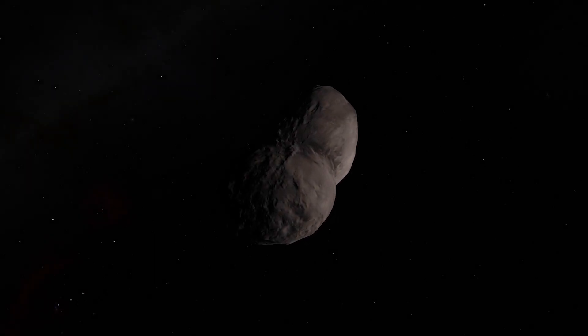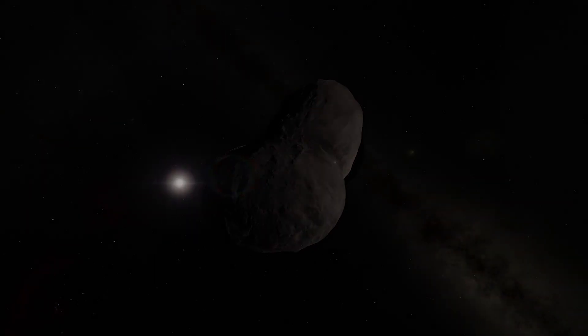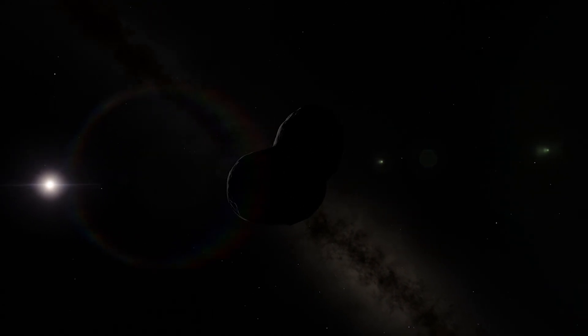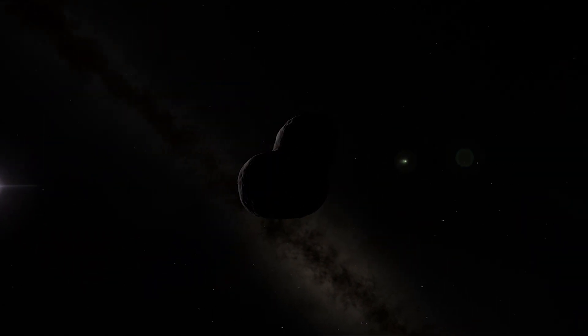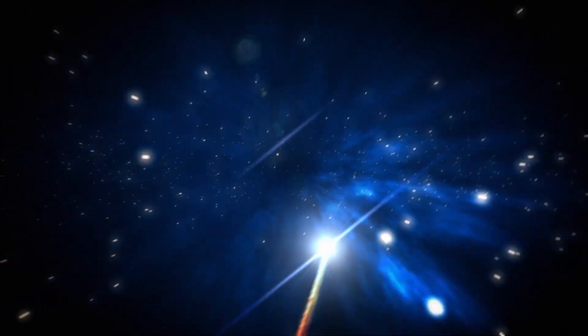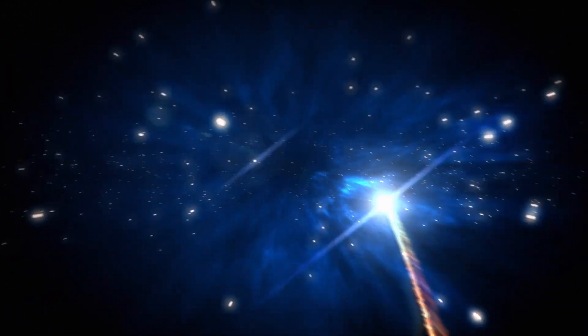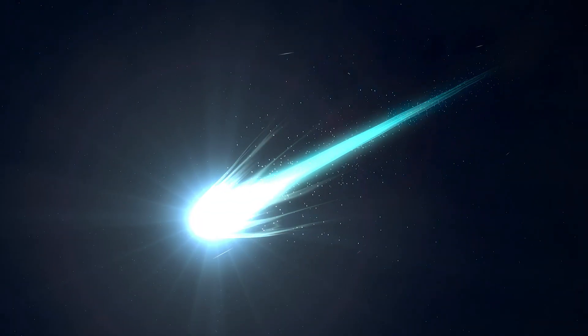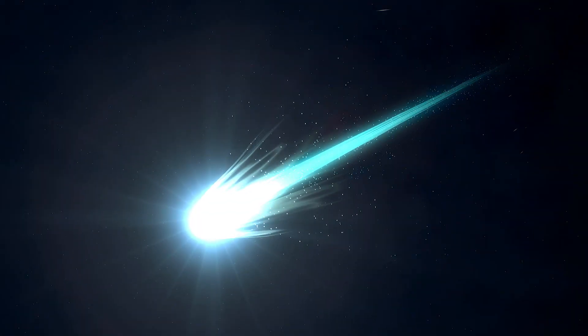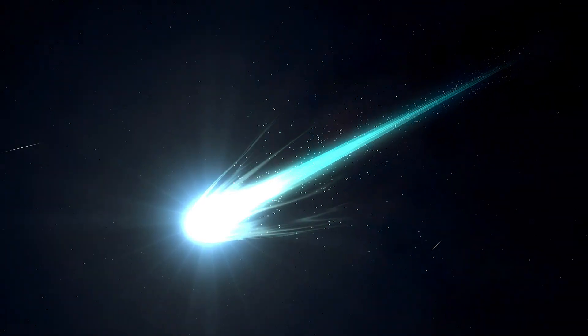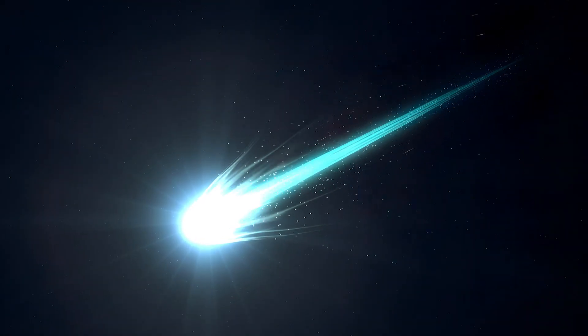Comets are small icy objects that orbit the Sun. They have long tails and travel pretty fast. The majority of them travel between 10 and 70 kilometers a second.